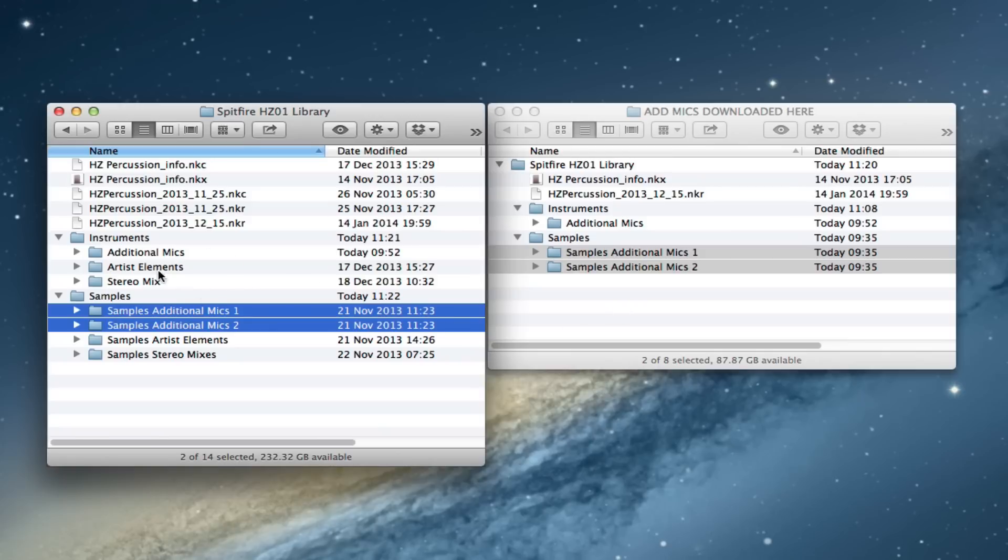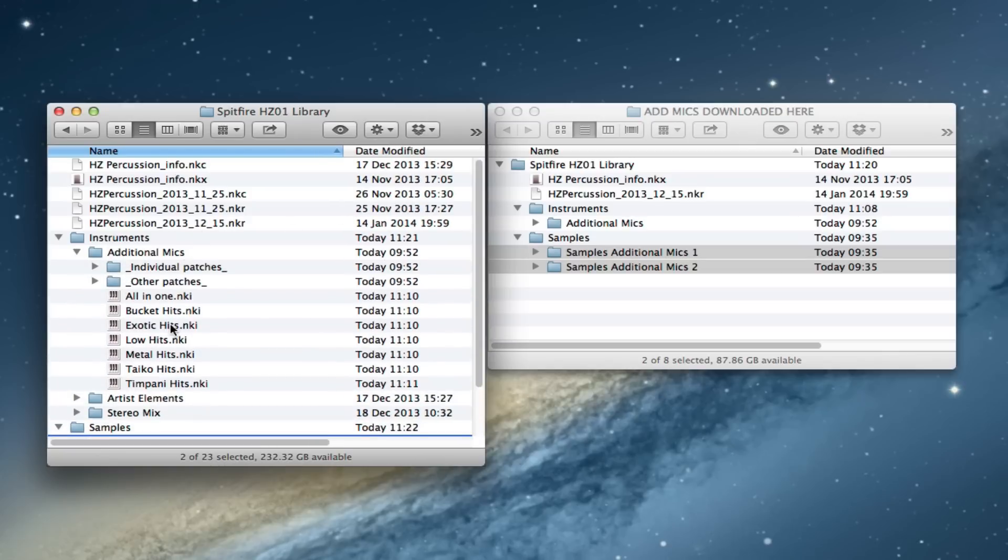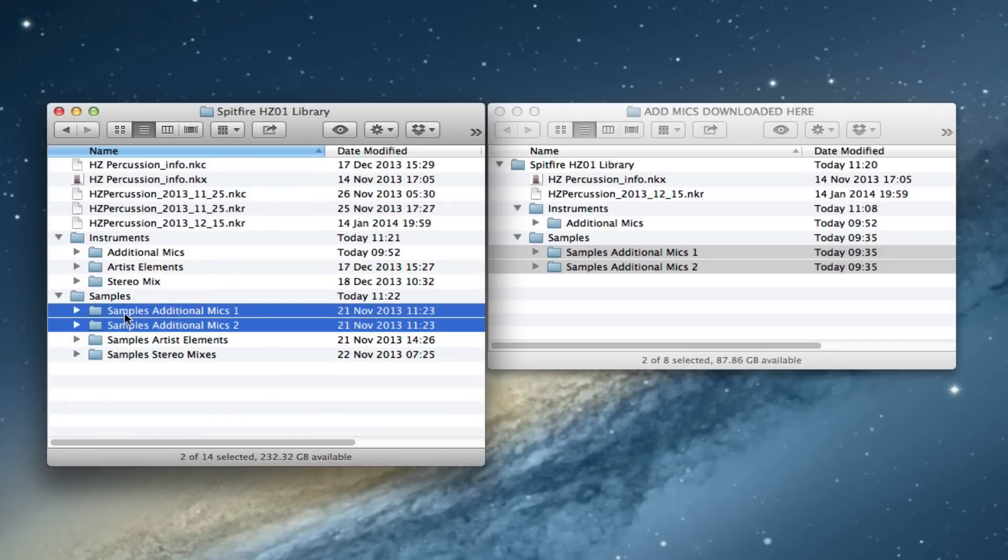And that is basically it. So now we have our new updated script file here. We've got our additional mics patches in here. And then we've got our samples, additional mic samples split into two.